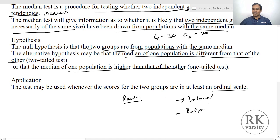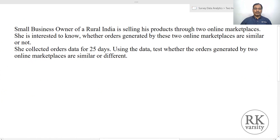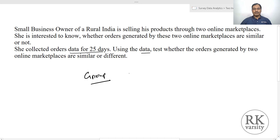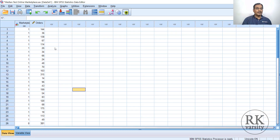Here is Example 1: a small business owner in rural India sells products through two online marketplaces. She wants to know whether orders generated by these two marketplaces are similar. She collected data for 25 days. The grouping variable is the marketplace — Flip and AMG — and orders are measured on a continuous (interval) scale.